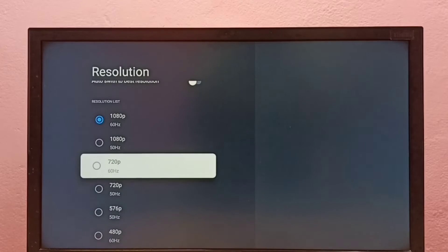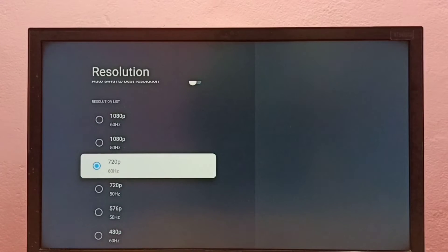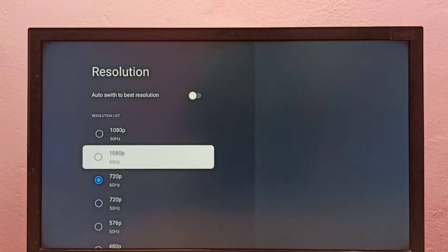Let me select 720p, then select OK. Now I have changed the resolution to 720p.